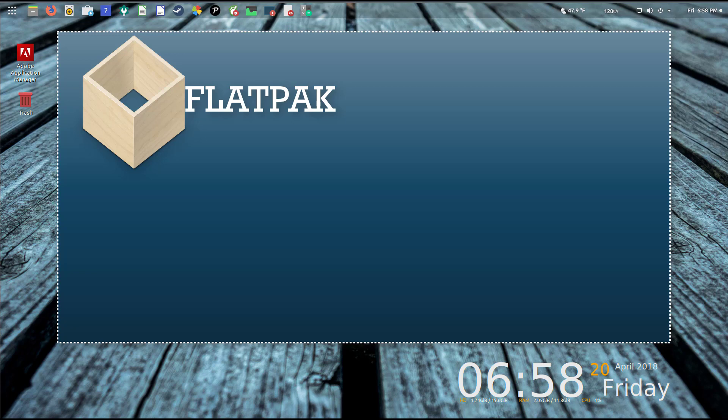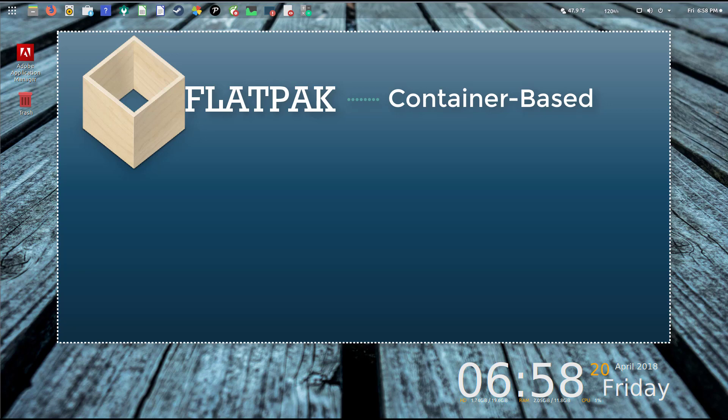If you're unfamiliar with Flatpak or snap, I'm going to post a link in the description by a YouTube user called EG. I think he does a pretty good job going over the differences, similarities, and concepts of Flatpak and snap.